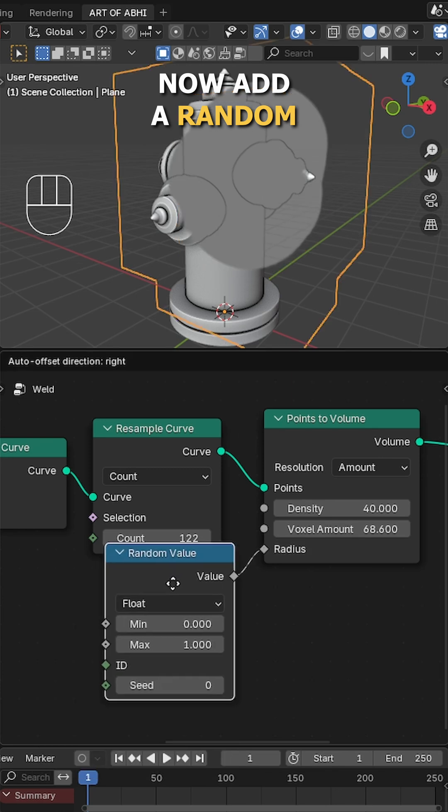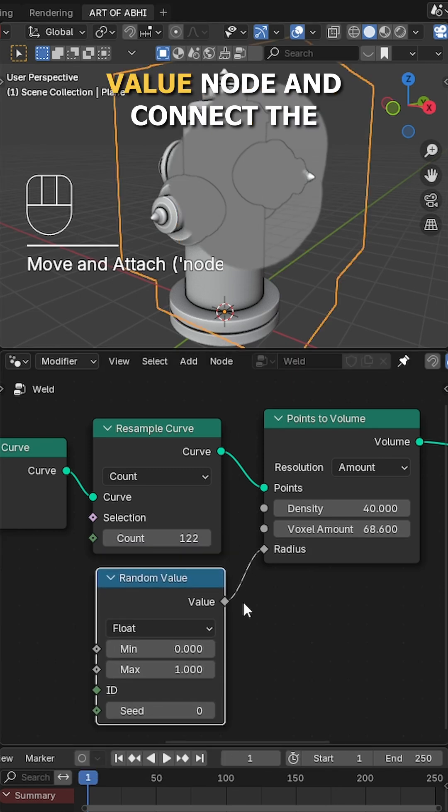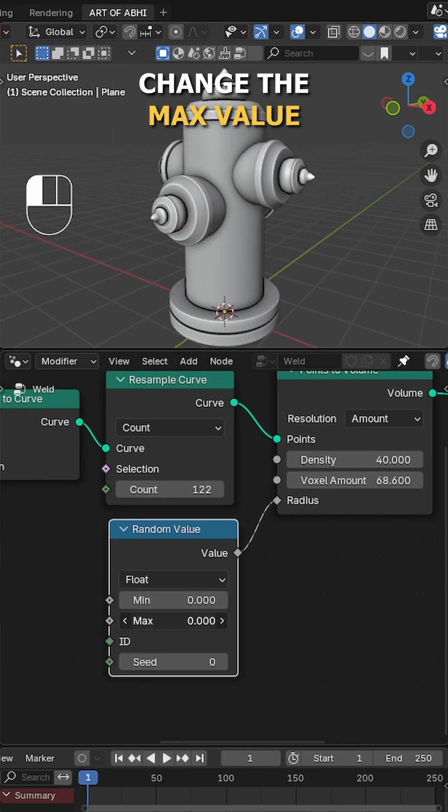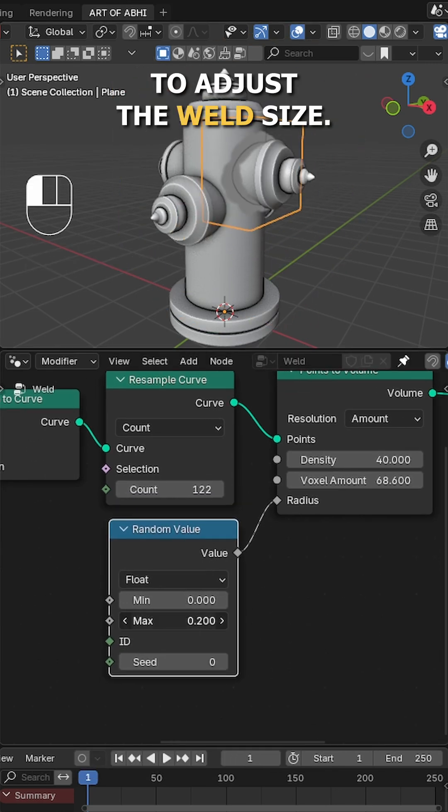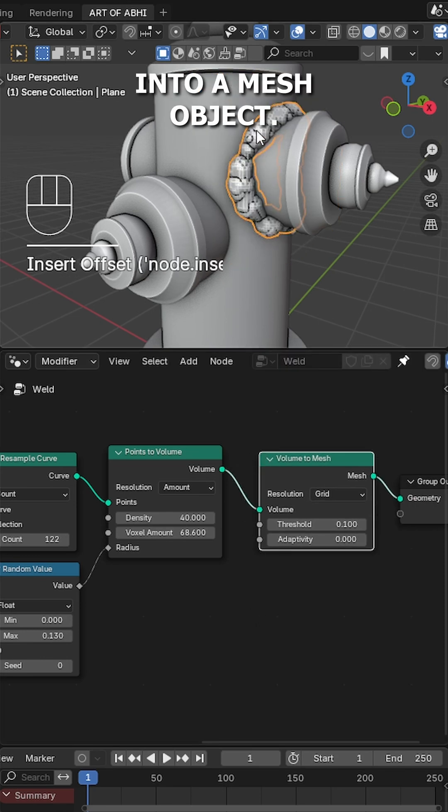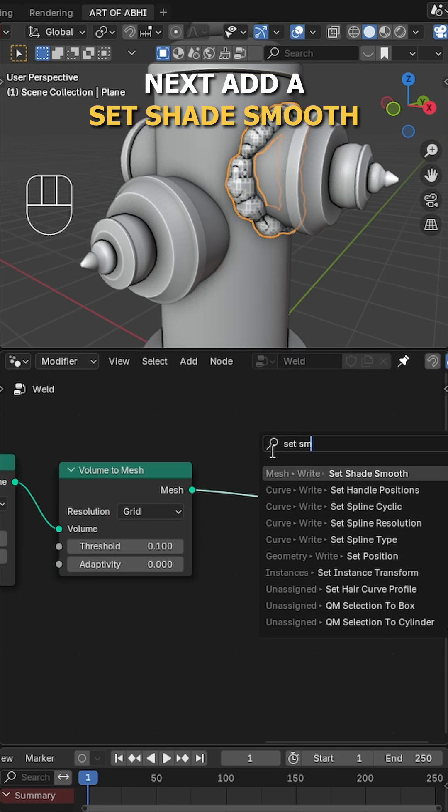Now add a random value node and connect the value to the radius, change the max value to adjust the weld size, then add a volume to mesh node to convert the volume into a mesh object.